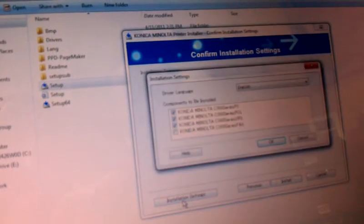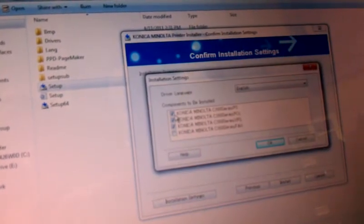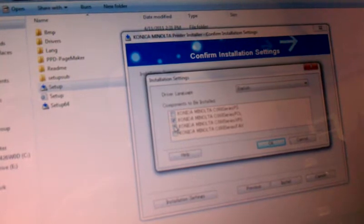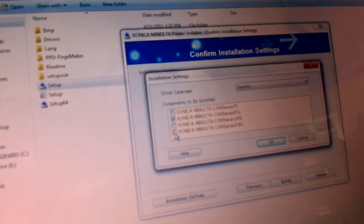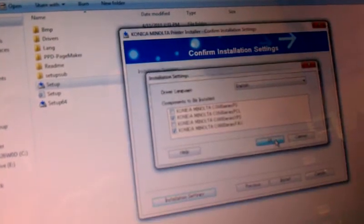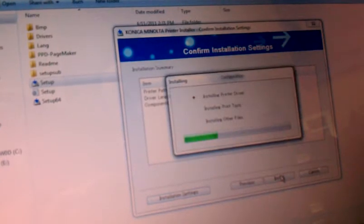We'll go to Installation Settings and we'll choose the drivers we want to install. For this one, we're going to choose PCL and the fax driver, and then hit Install.